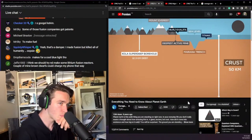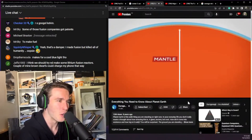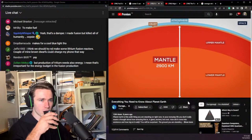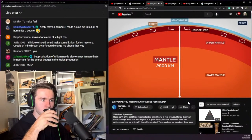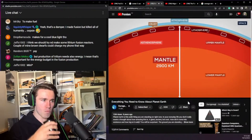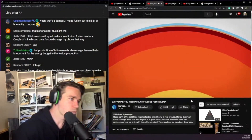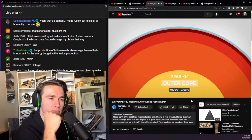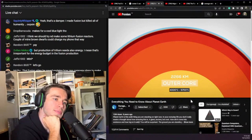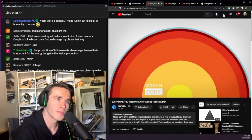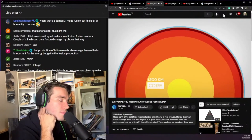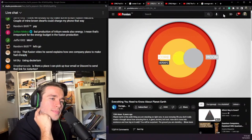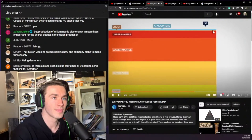The deepest hole ever drilled by humans is 12.262 kilometers deep. After the crust comes the mantle — a rocky shell about 2,900 kilometers thick — consisting of the upper and lower mantle. The upper mantle's viscous top layer carrying the crust is called the lithosphere, followed by the asthenosphere of mostly solid material. Earth's outer core is a liquid layer of iron and nickel about 2,266 kilometers thick, with temperatures from 4,000 to 5,700 degrees Celsius. At the center is the inner core: a mostly solid iron-nickel alloy ball with a radius of about 1,200 kilometers — 70% the size of the Moon — slowly growing at about one millimeter per year.